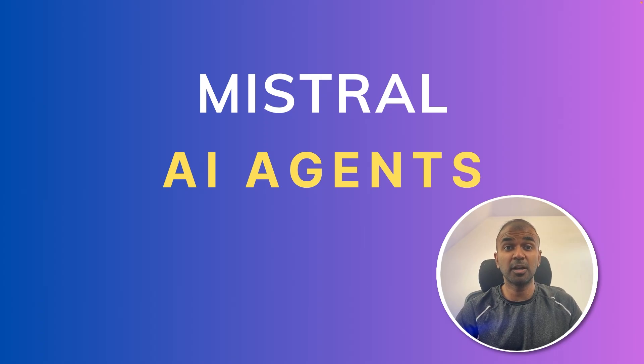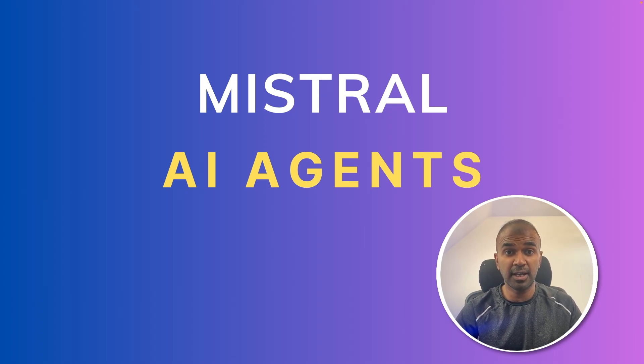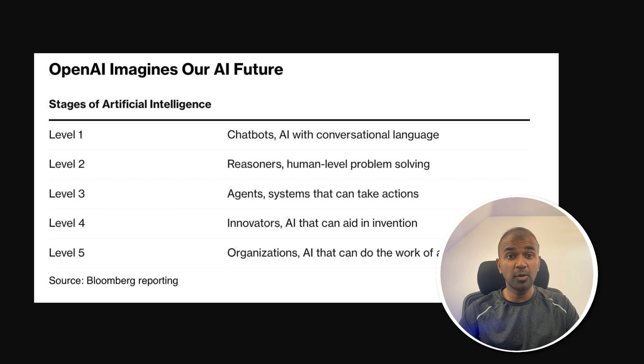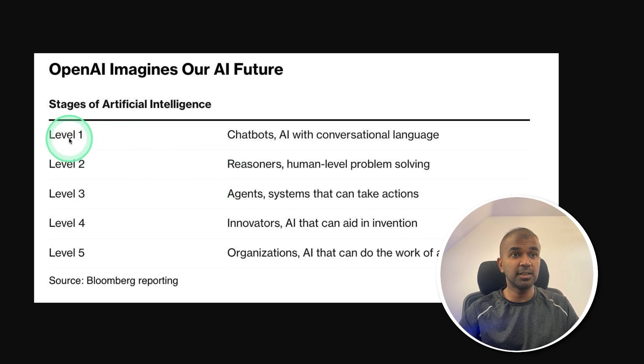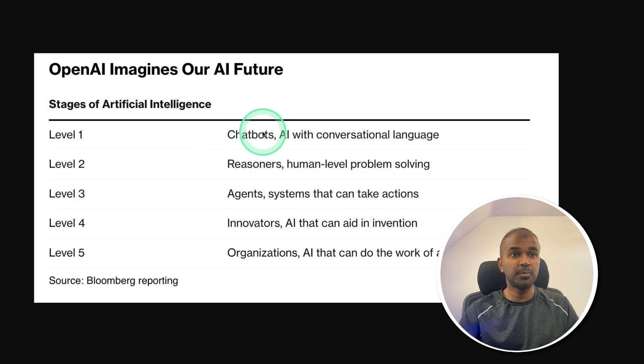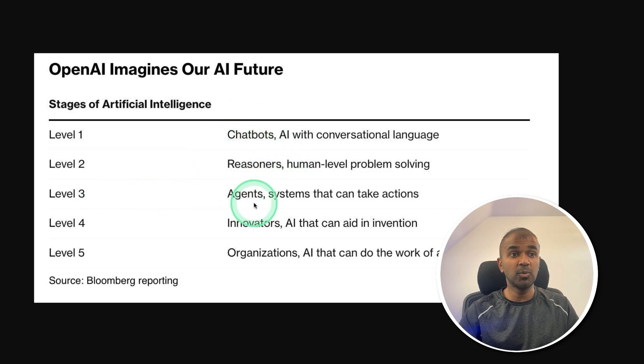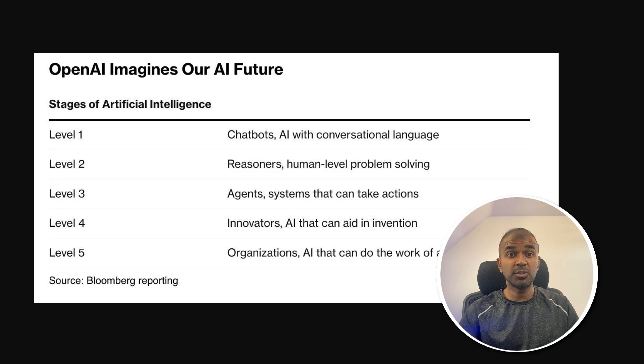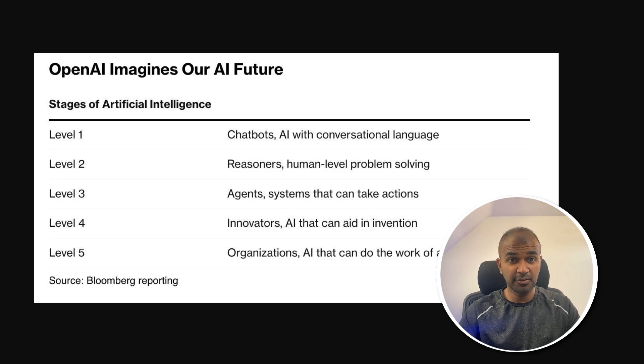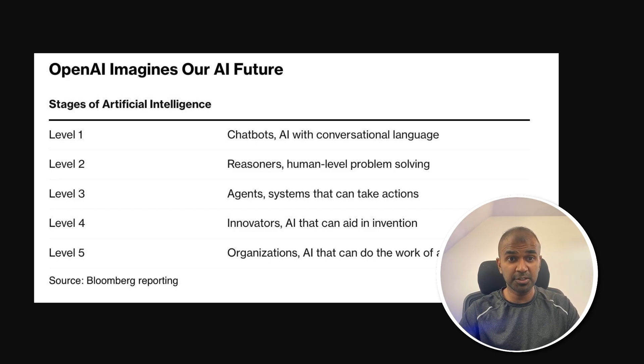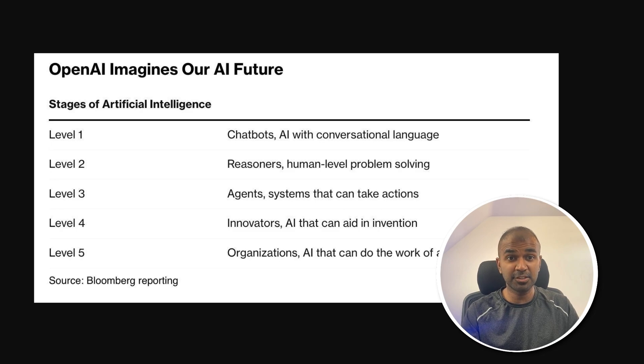This is amazing. Now we're going to see about Mistral AI agents. AI agents are going to be the future. If you see here, we've already accomplished level one and level two: chatbots and reasoners. Now level three is agents. So it's vital to focus on AI agents and do not miss this opportunity of creating applications with AI agents.